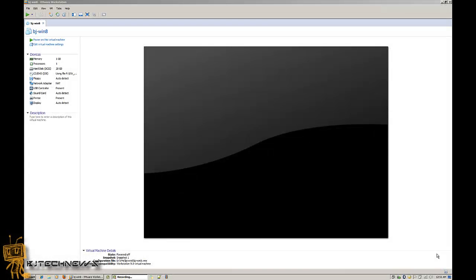Hey guys, welcome back. This is Bernardo from BJ Tech News, and in today's video I'm going to show you how to use a Windows installer disk to back up your files when your computer won't boot.